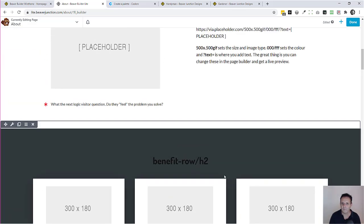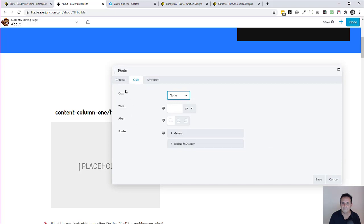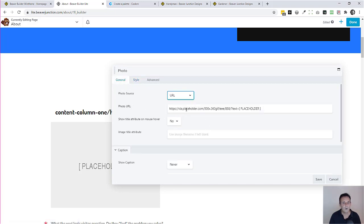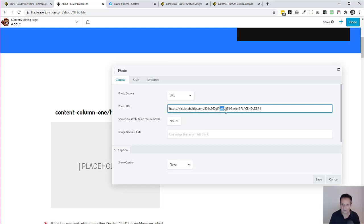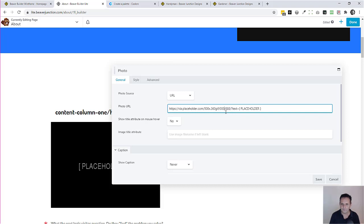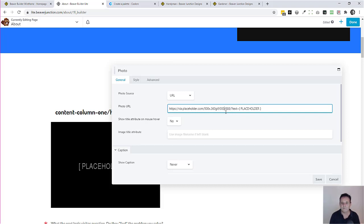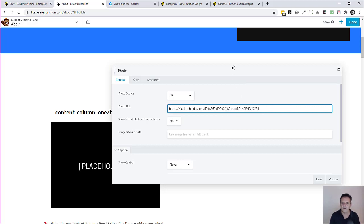Something I found — maybe you know about it already but it's fairly new to me — placeholder.com. This is what's making all my images. You reference their URL and can set the size of your image. If you're setting out a page for a client and have an idea of how it's going to work, you can put in your own colors and your own text. For example, to change to black you just put in zeros for the hex value.